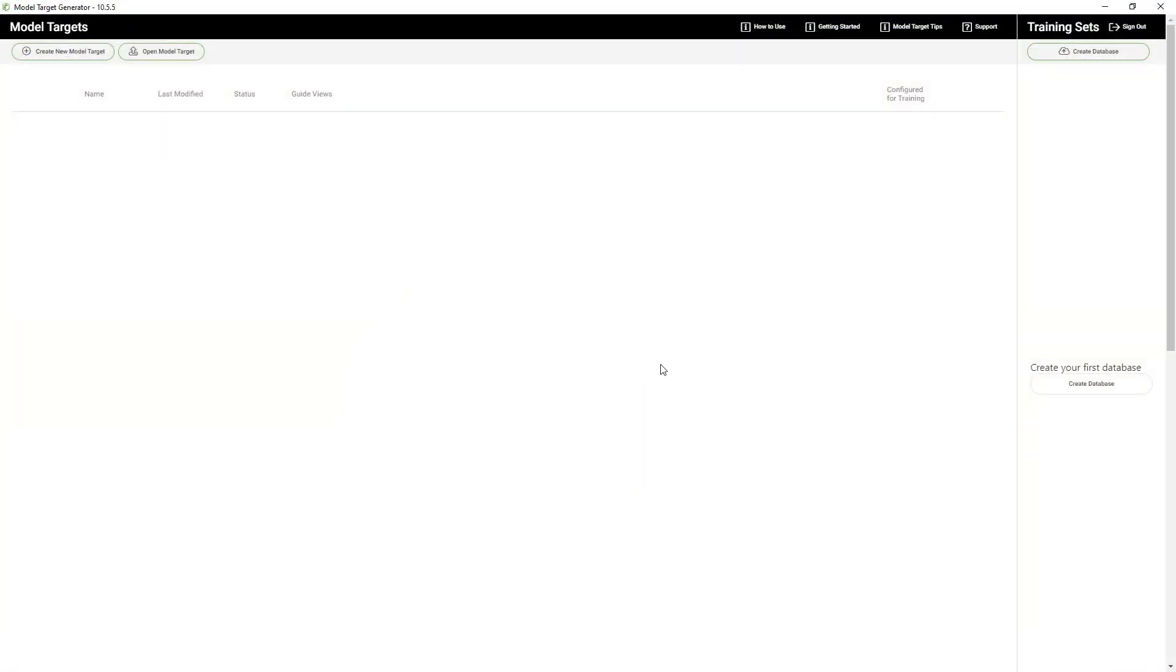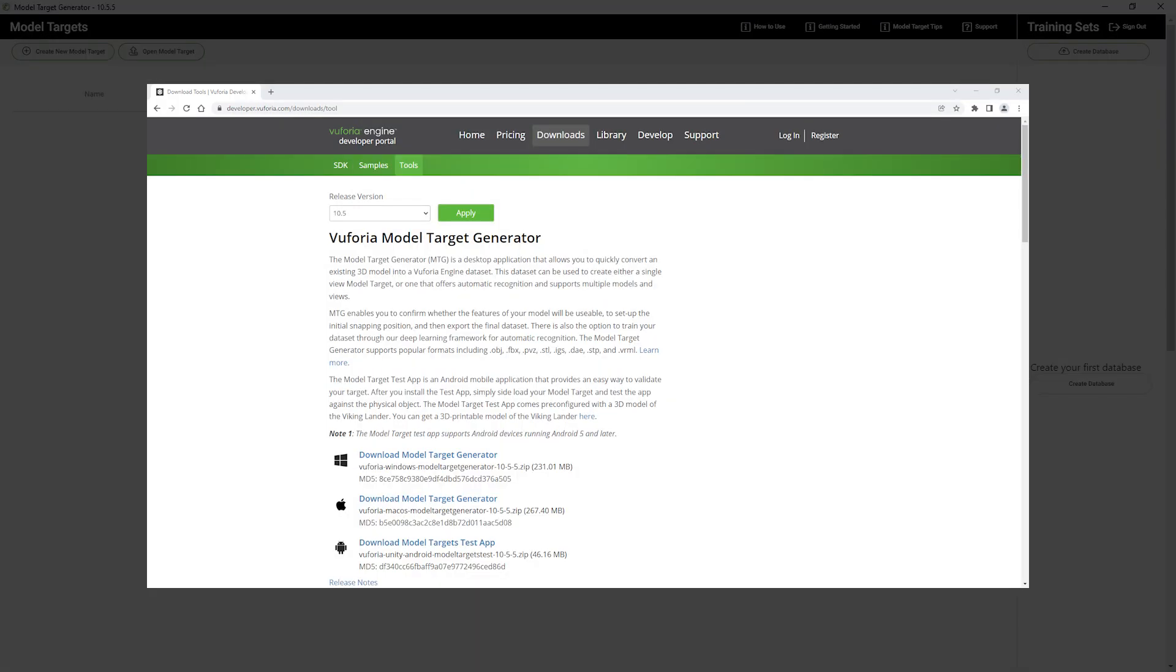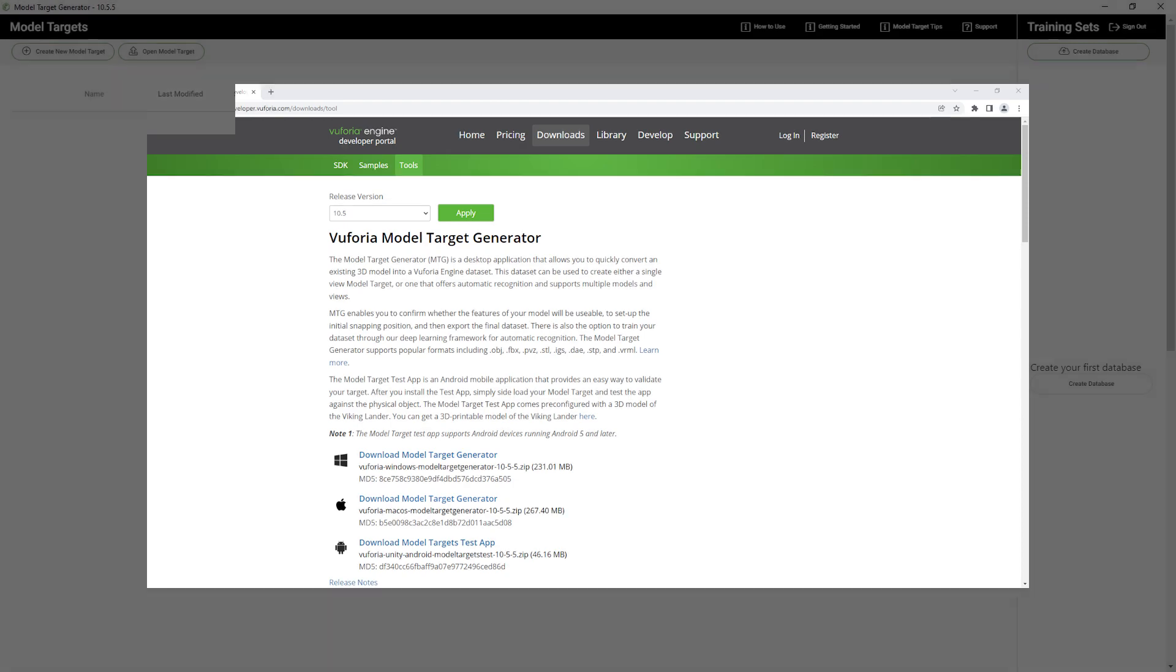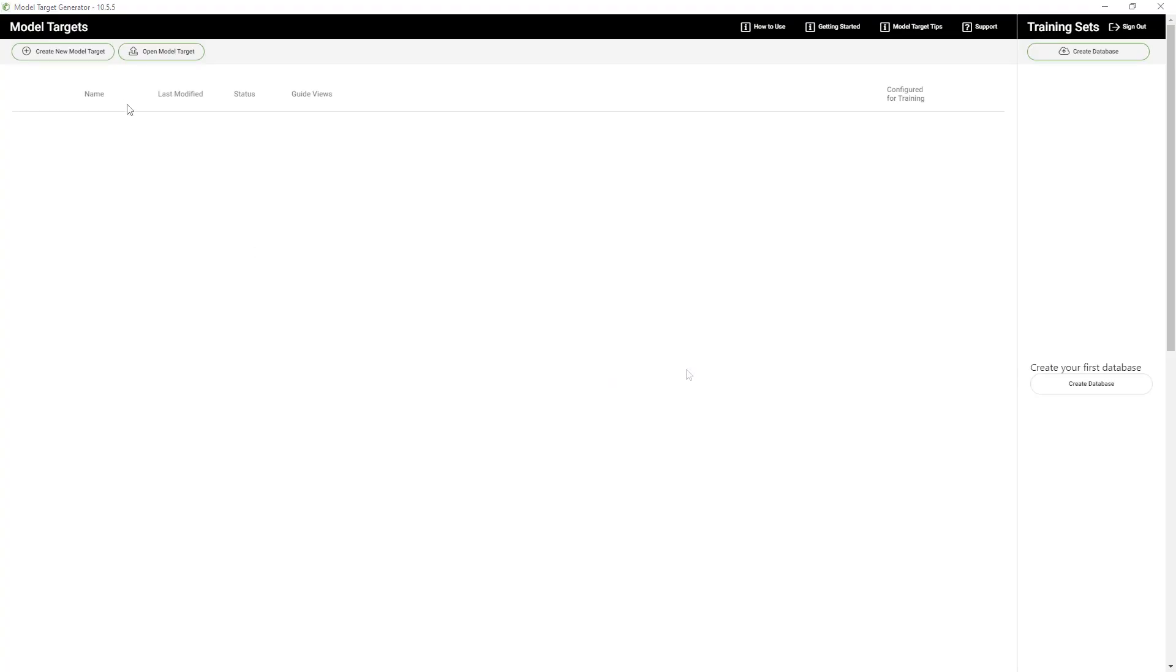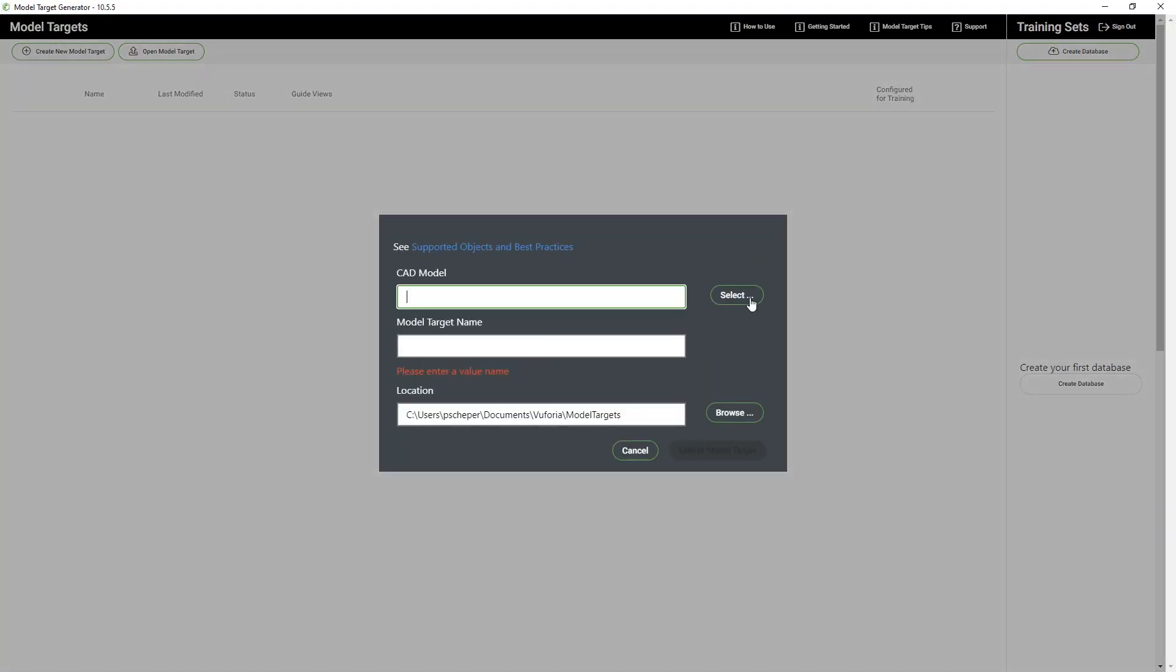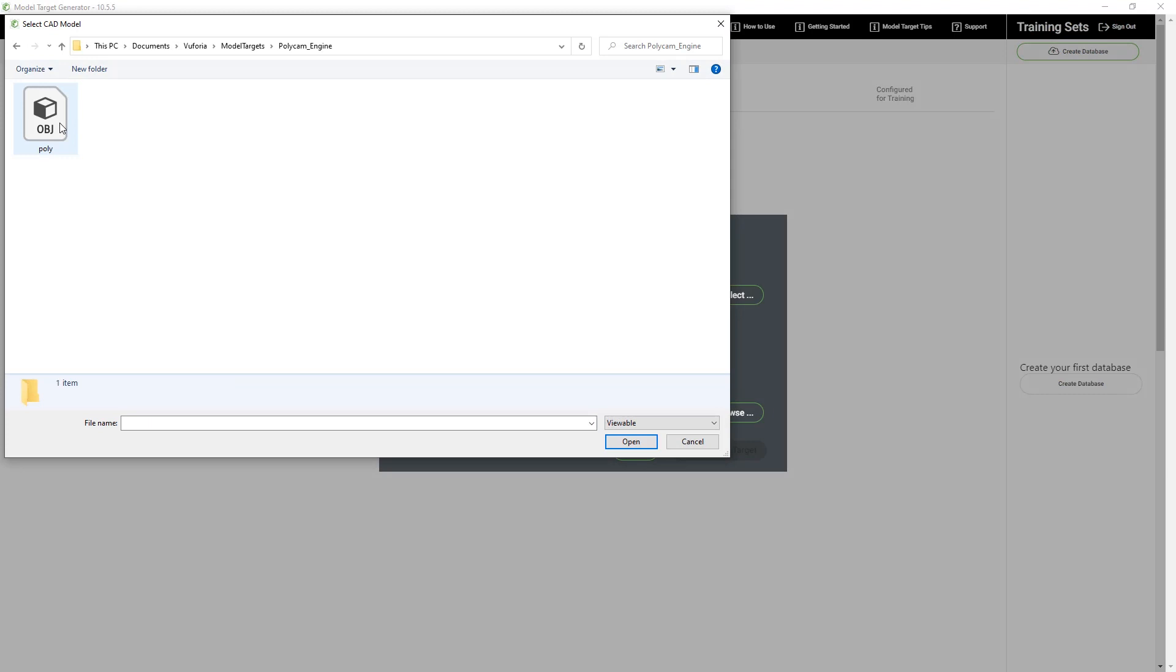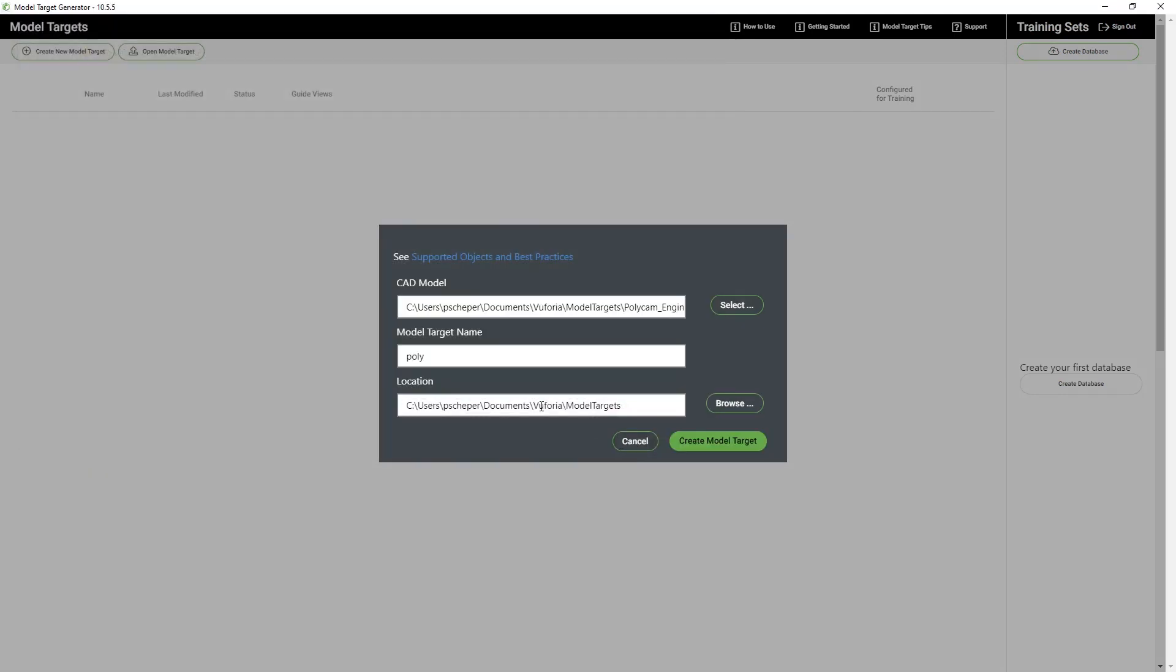In the model target generator we're able to create the model targets. You can download the generator in the download page of the developer portal which you can find in the description down below. Let's create the target and add the OBJ file. Let's call the target engine.